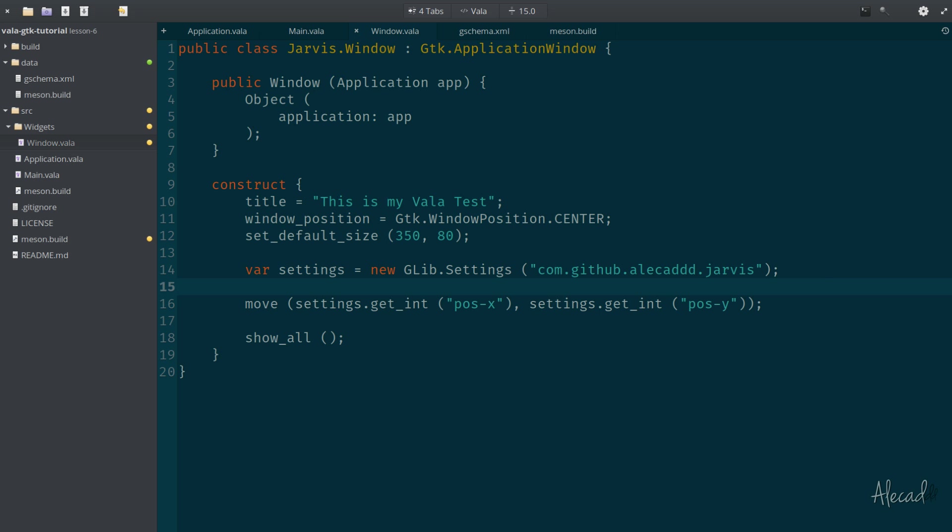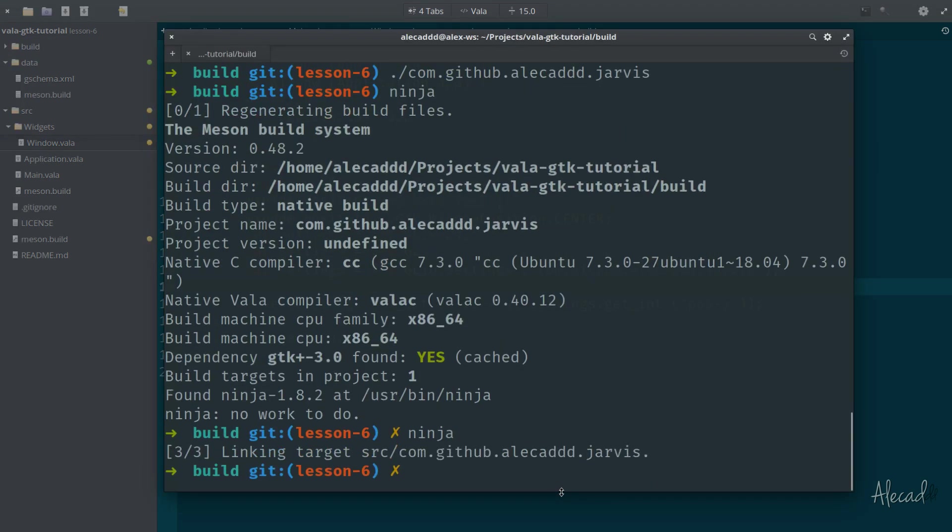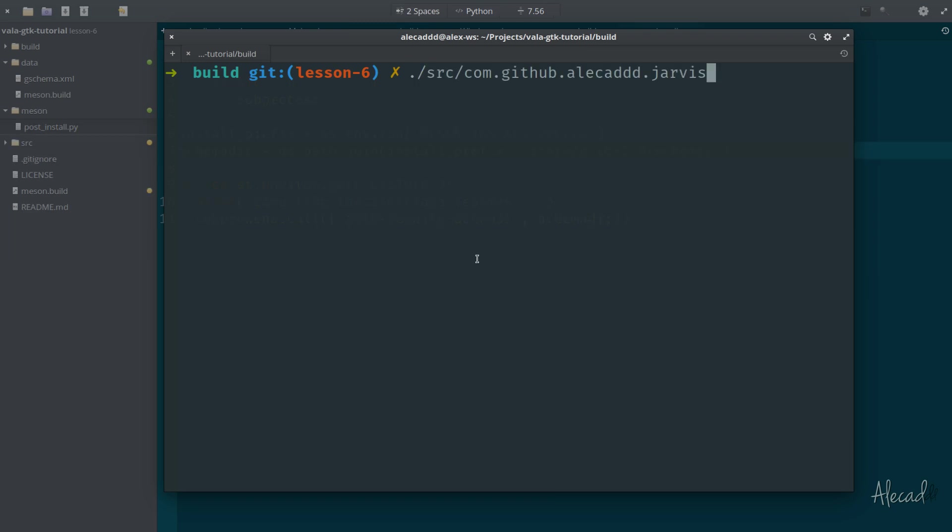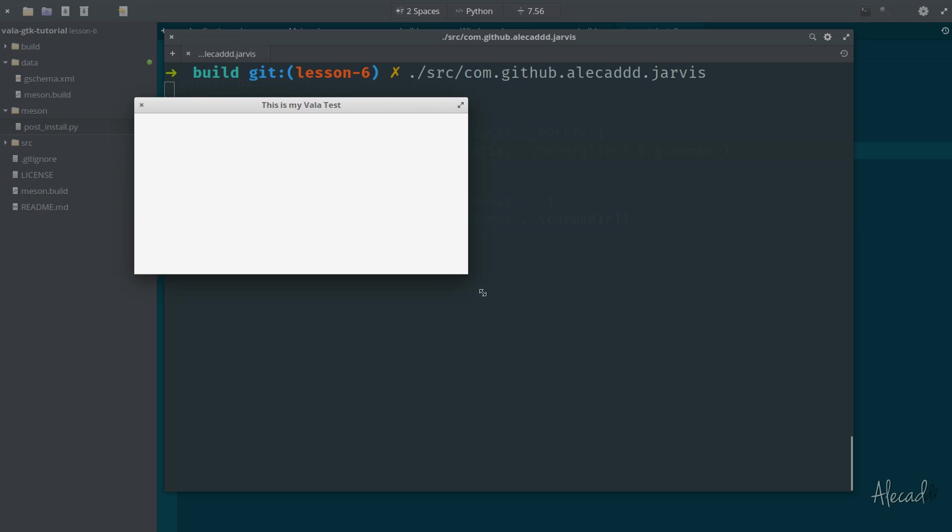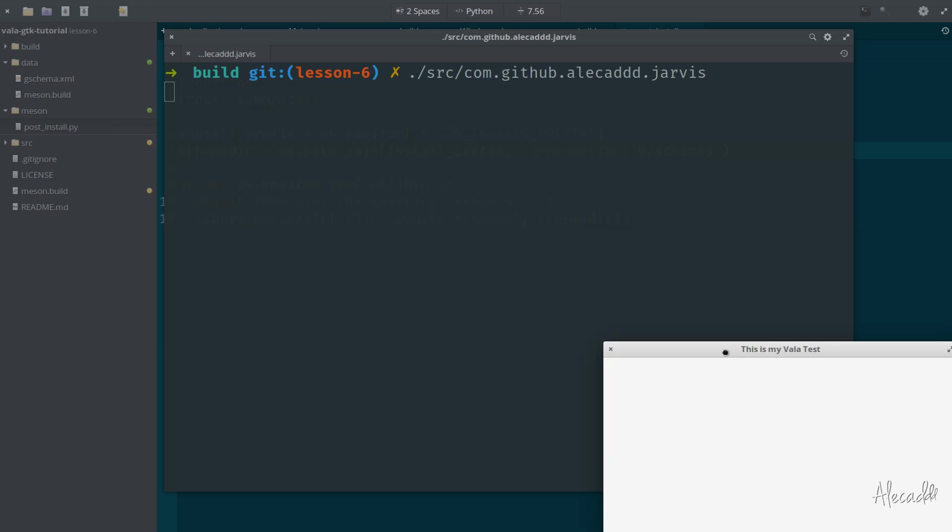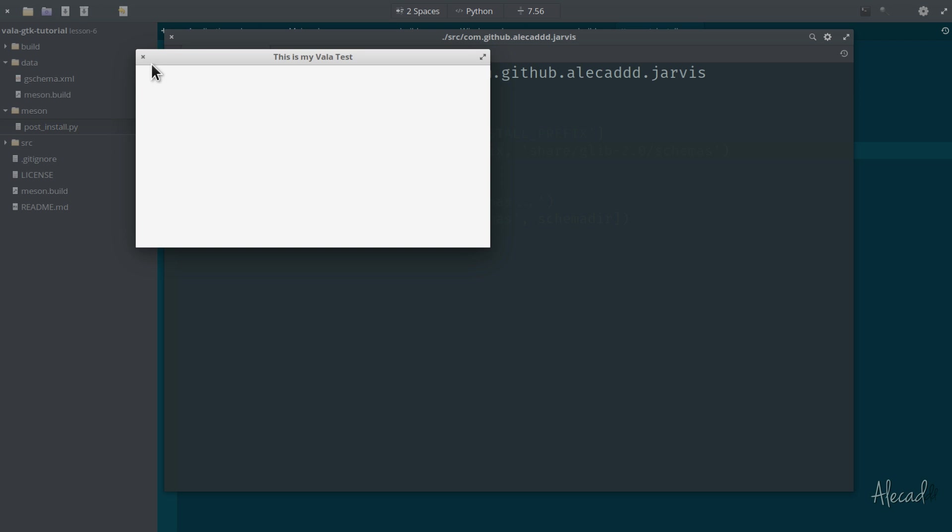We're tapping the settings, we're generating a new GLib settings that's tapping the name of what we created, and we're using the stored position of position x and y in order to move this window in the position that we want. If we trigger this and generate ninja, there's no error. If we trigger our application, look where it happened. It opens right here in this little corner. It doesn't open at the center anymore because we're moving to 360 and 360 position. Fantastic.